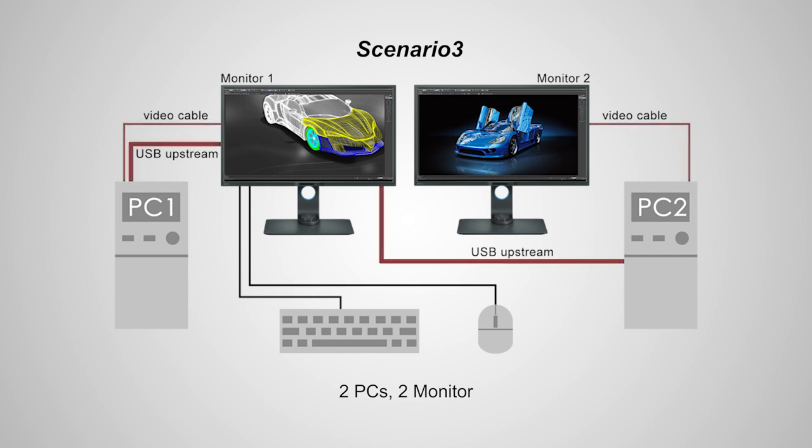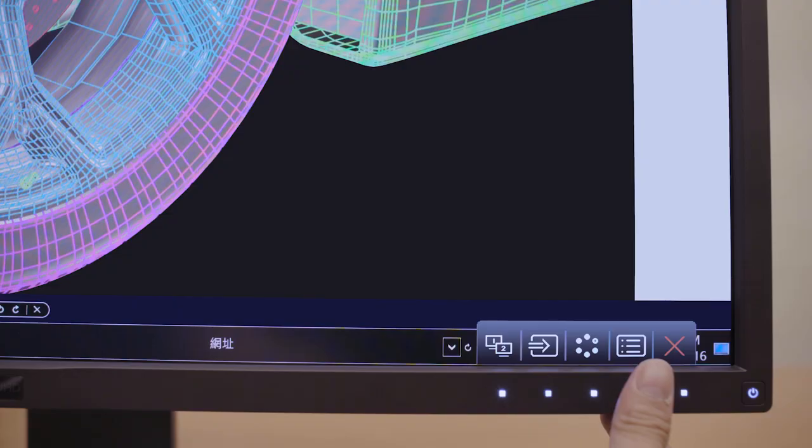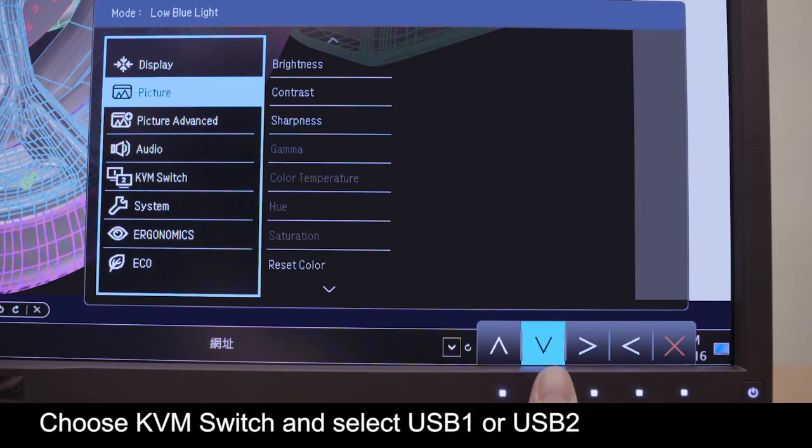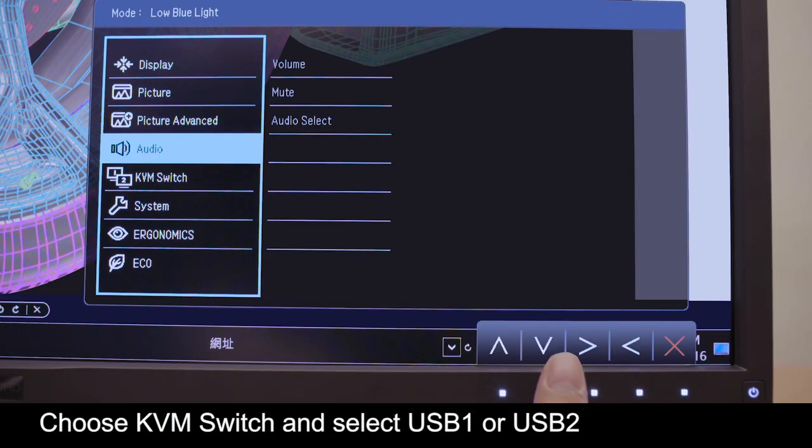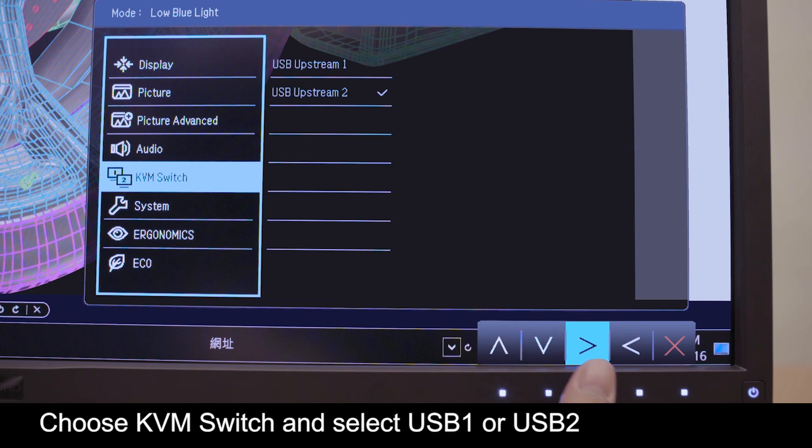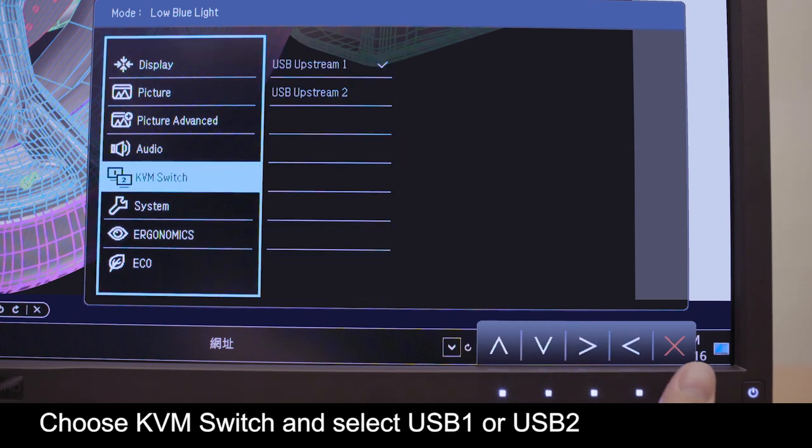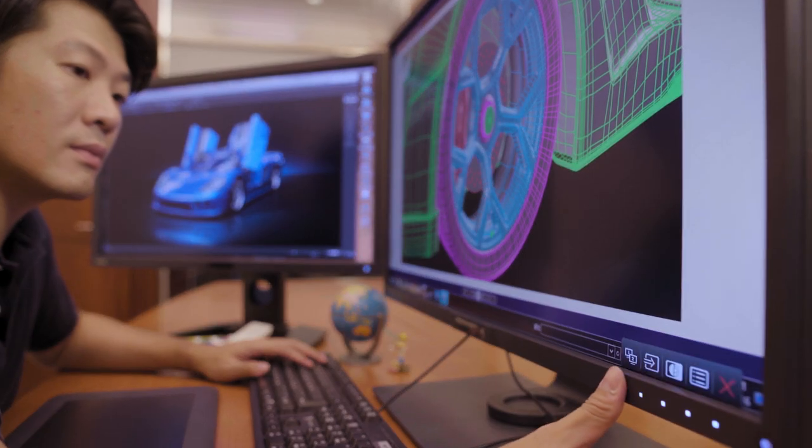For scenario 3, you need to connect USB cables from the two PCs and connect the keyboard and mouse USB to monitor 1. From the main menu, choose KVM, then choose either USB 1 or USB 2.